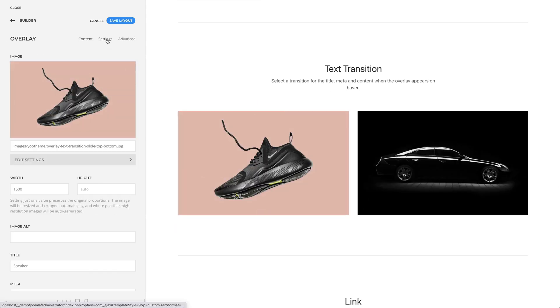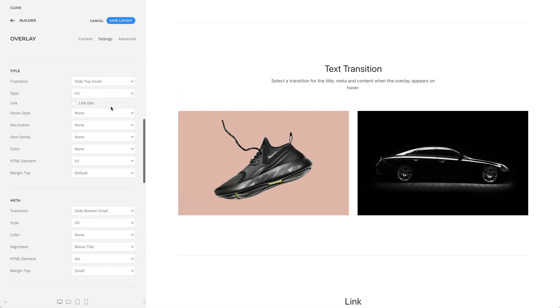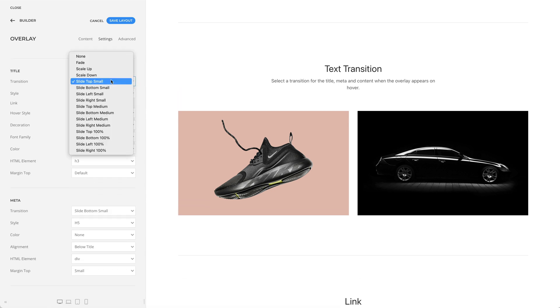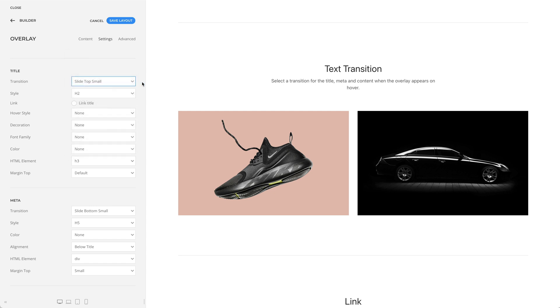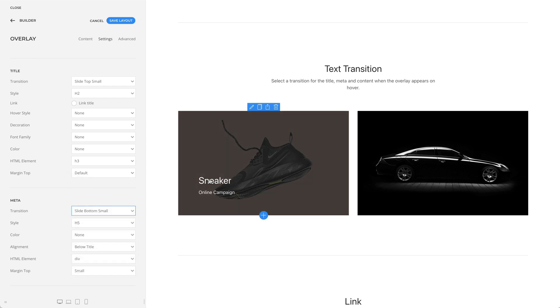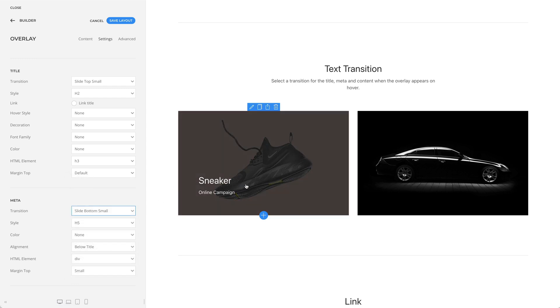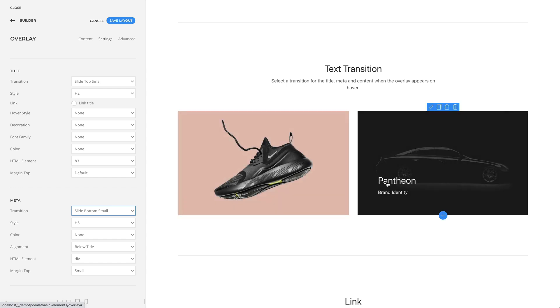Just like with the image, you can select a transition for the title, meta, and content when the overlay appears on hover. In my case, I have a slight top small transition for the title and a slight bottom small transition for the meta. And in the example on the right, the title and meta slide from the left and right.